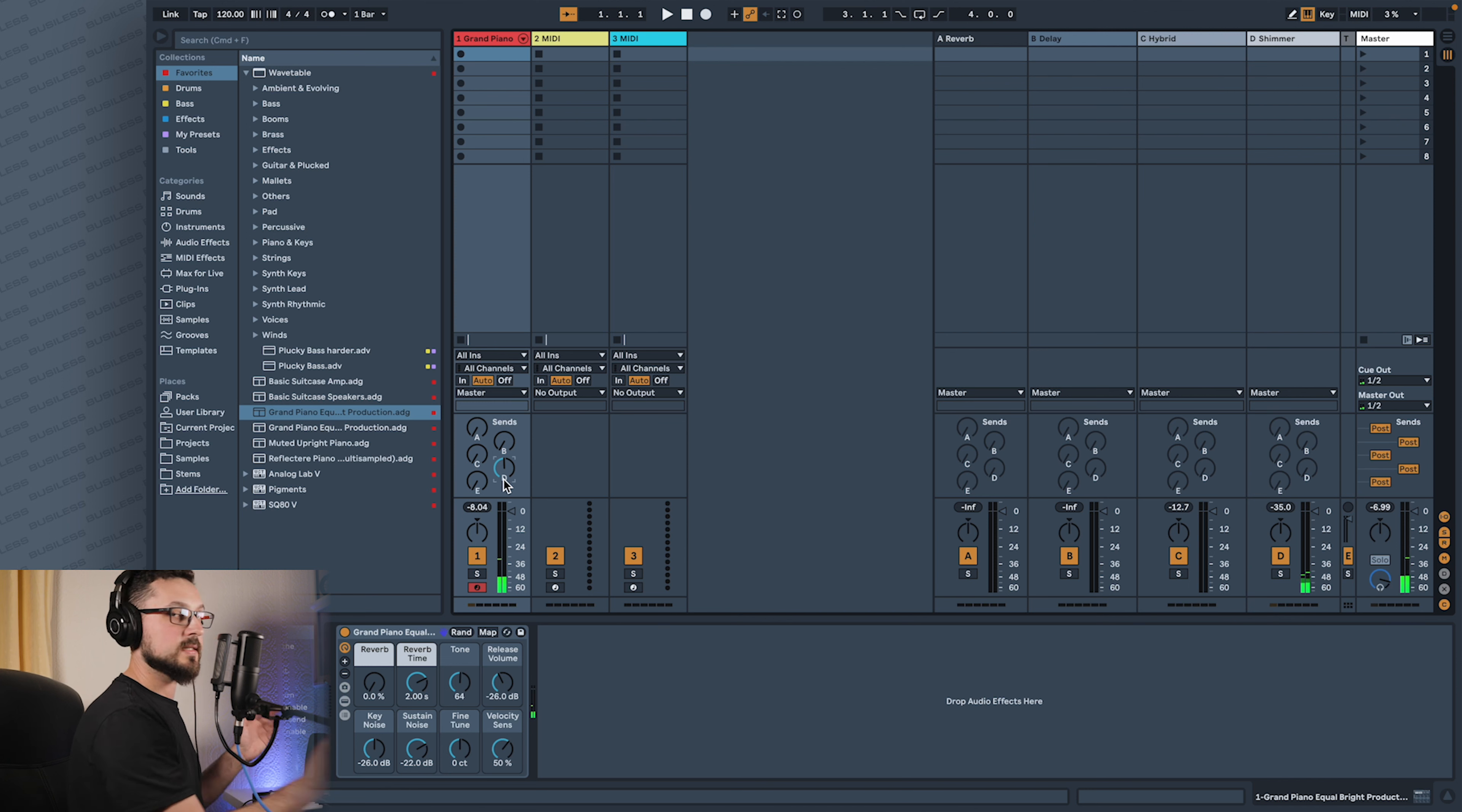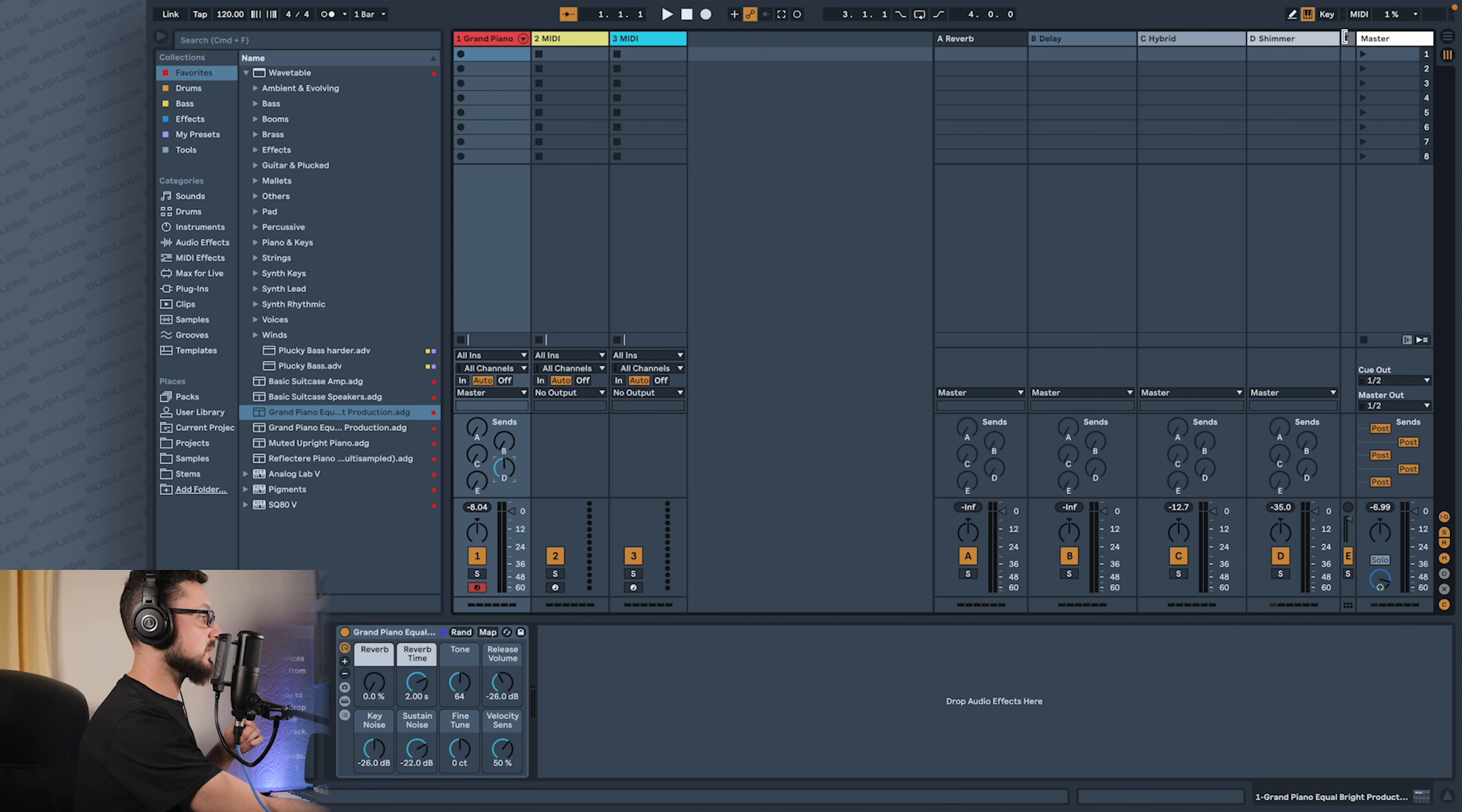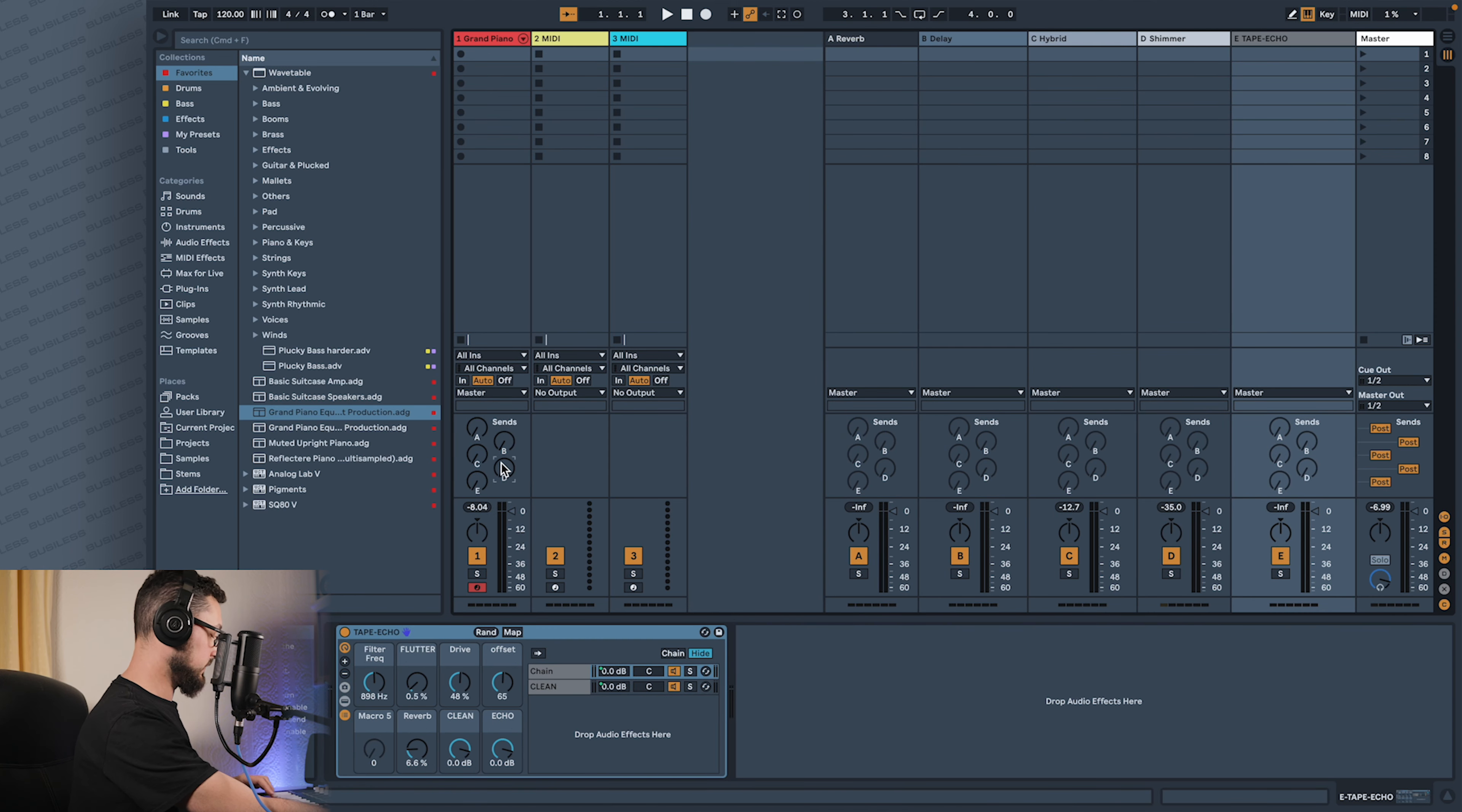This is a preset I've actually built from one of the tutorials - I'll be redoing that in a future video. And the last thing I have in my return tracks is the tape echo. Let's listen to that first.